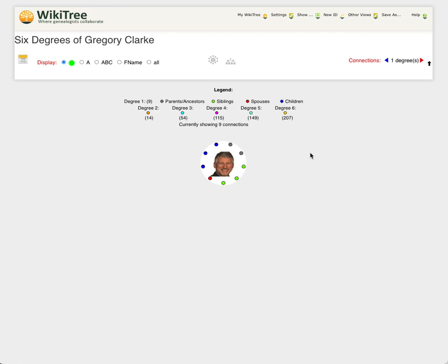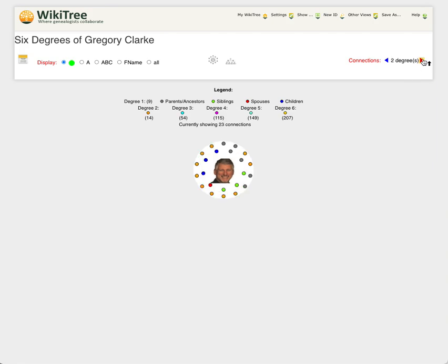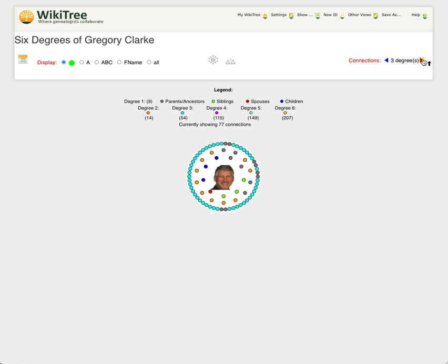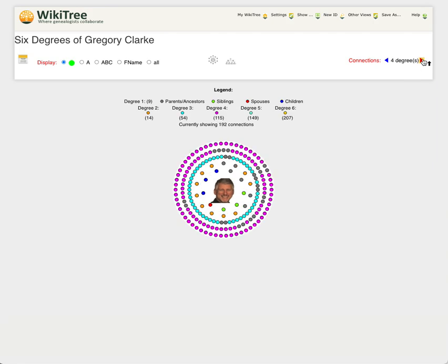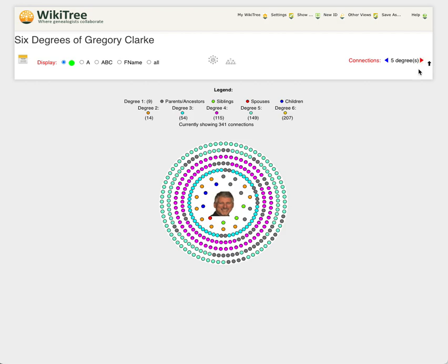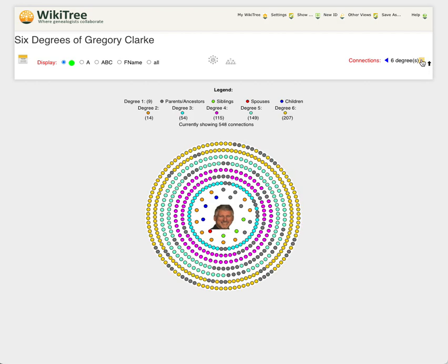As I was explaining that to you, you may have noticed that these numbers under degree two, three, four, five, six, change from zeros to the numbers that are filled in. In this current default diagram with just one degree, I have nine connections at one degree and then I can add more. As I go all the way out by clicking on this stepper up here for connections to the top level, you can see all 548 connections.